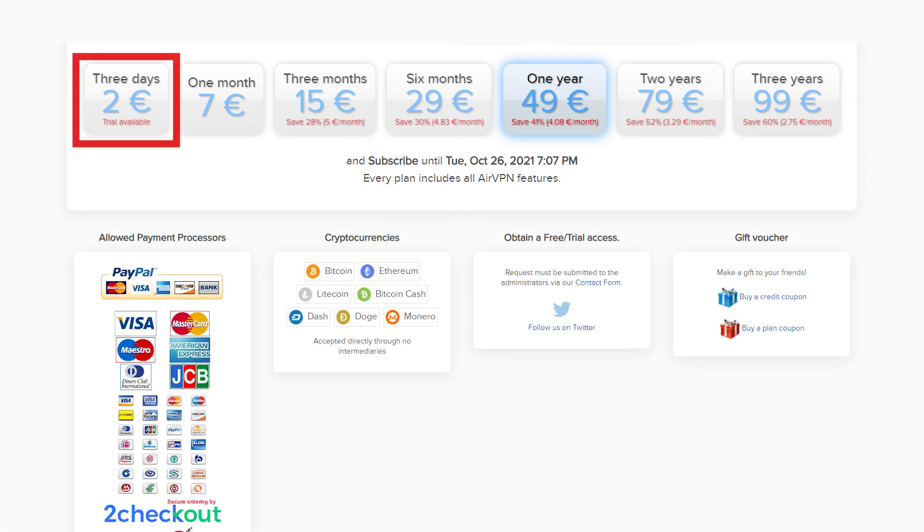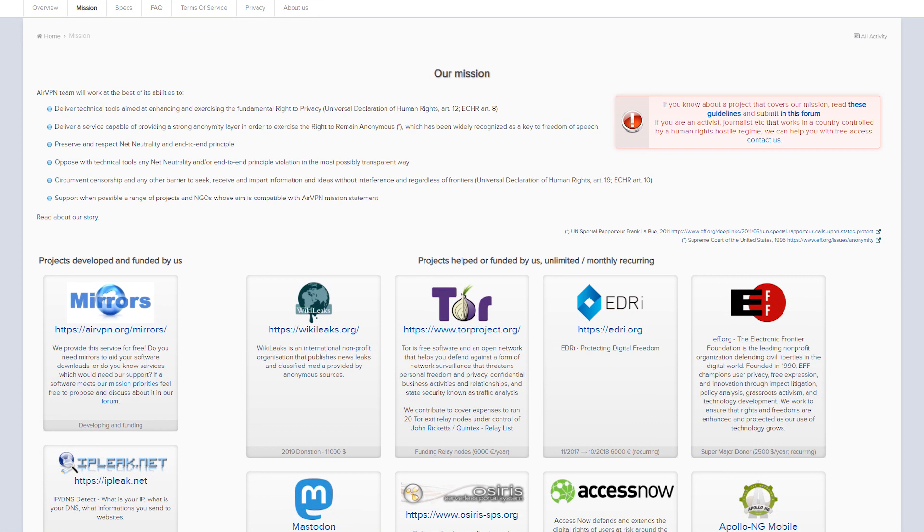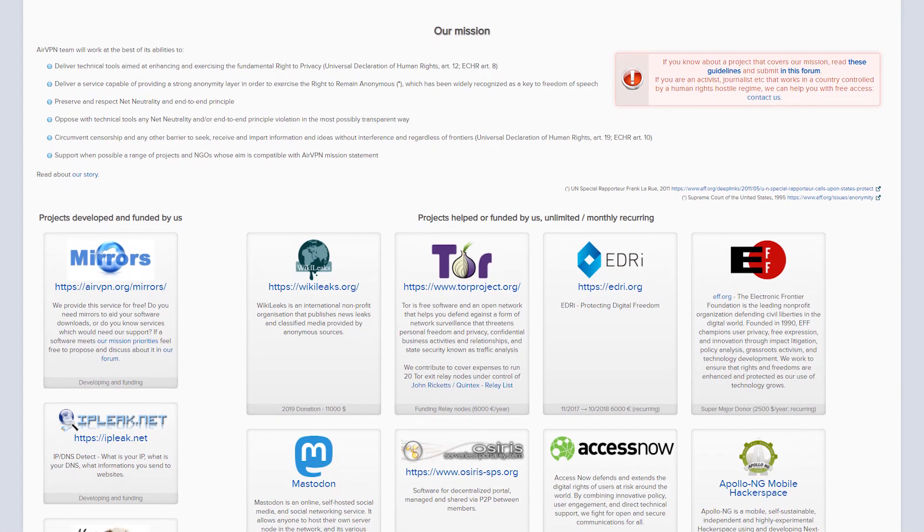But if you want to get your money back on the low cost three day subscription, you got to jump through a serious amount of hoops. And there are a number of terms included in the agreement that really make it easy for them to be able to back out of giving you your money back. So value wise, I don't know about that. That's one thing that I found to be a little bit wonky.